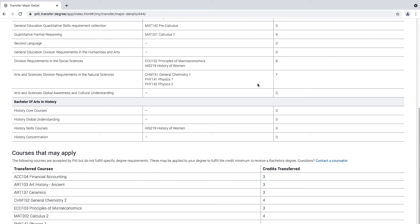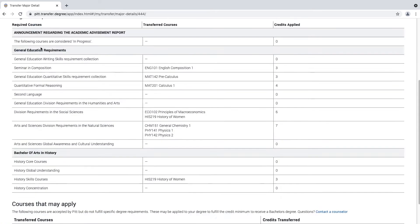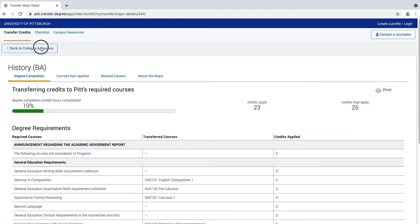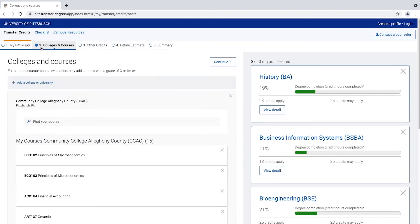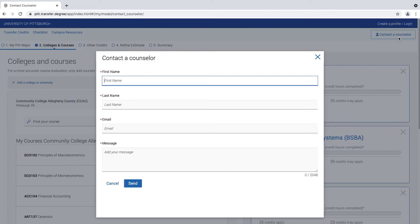Every transfer student will receive an official credit evaluation upon acceptance. As you progress through this tool, if you do not find your college or course and have questions, click the Contact a Counselor icon at the top right corner. This video gives you a brief overview of our Pitt transfer tool. The next video will show you how to add courses that are not yet in our system.